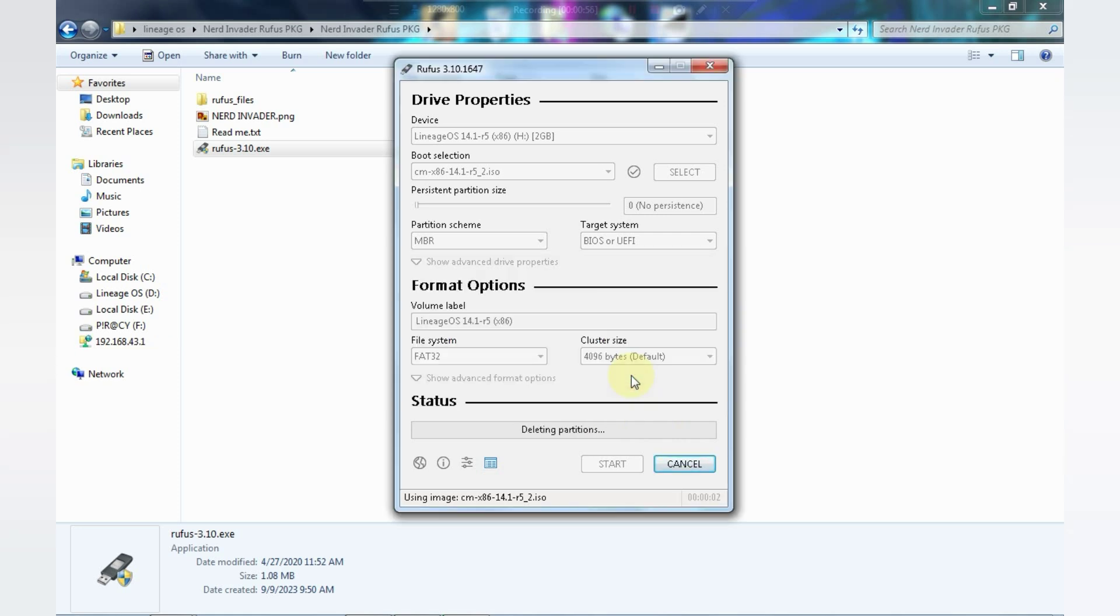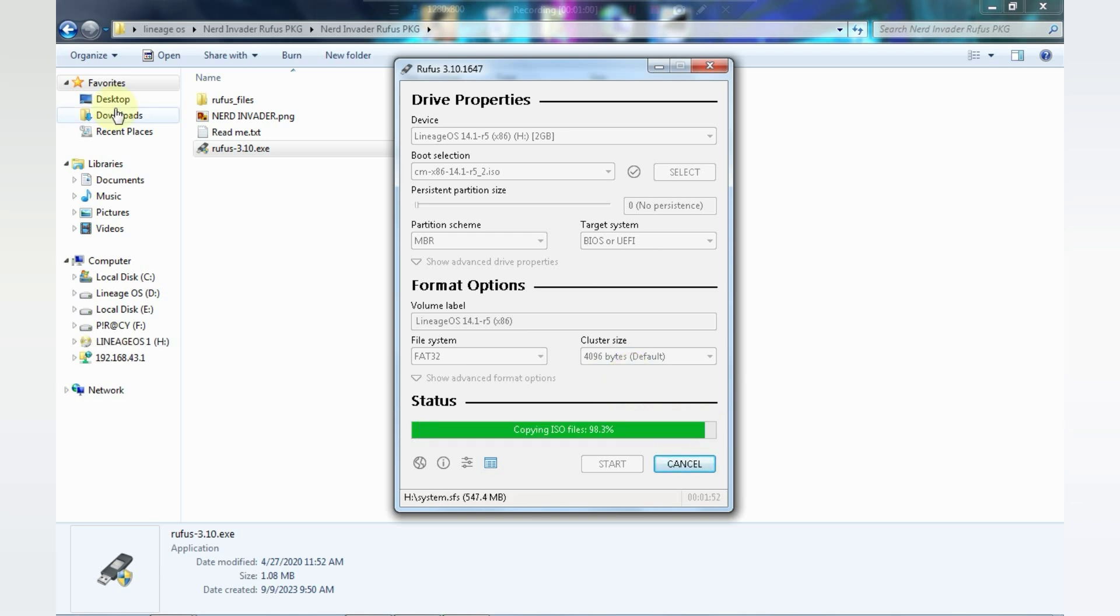This process will take at least 5 minutes. So let me pause the video here.